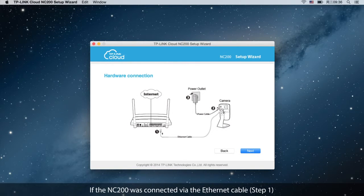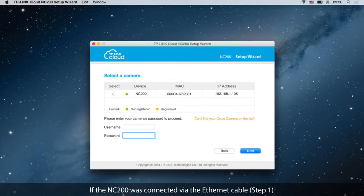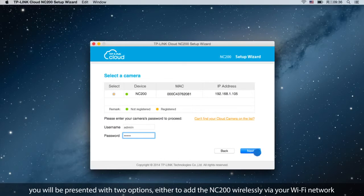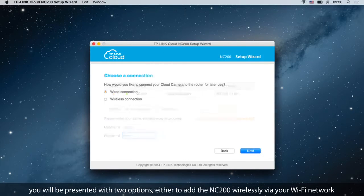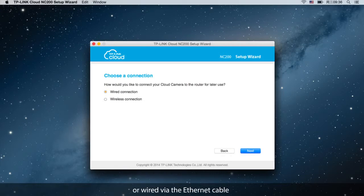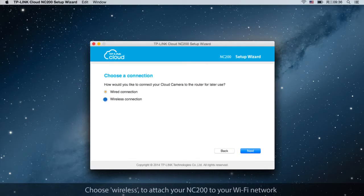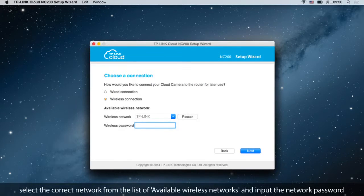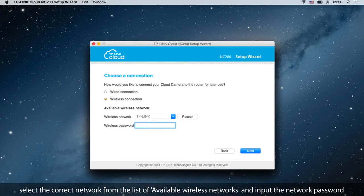If the NC200 was connected via the Ethernet cable, you will be presented with two options, either to add the NC200 wirelessly via your Wi-Fi network or wired via the Ethernet cable. Choose wireless to attach your NC200 to your Wi-Fi network, select the correct network from the list of available wireless networks, and input the network password.